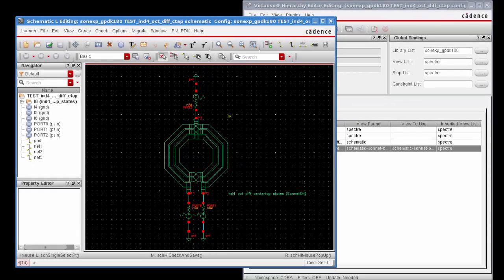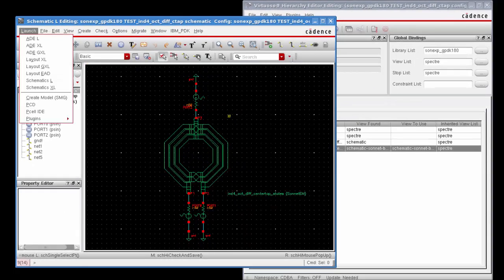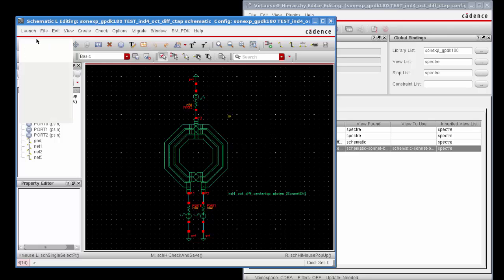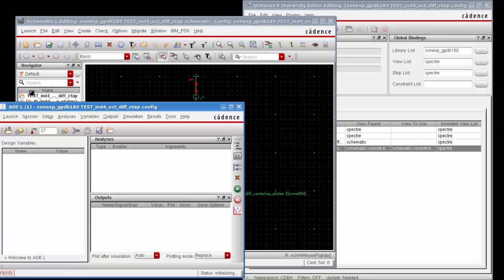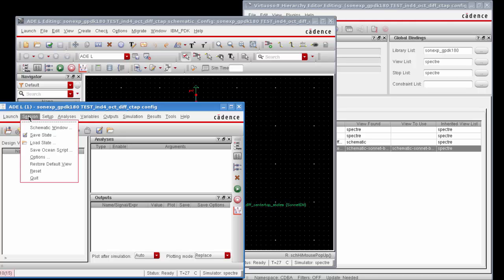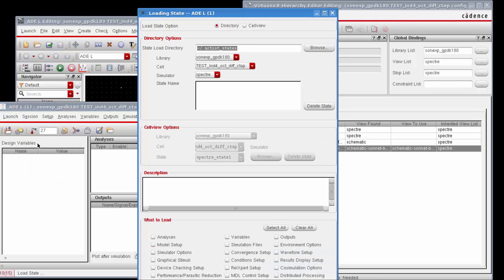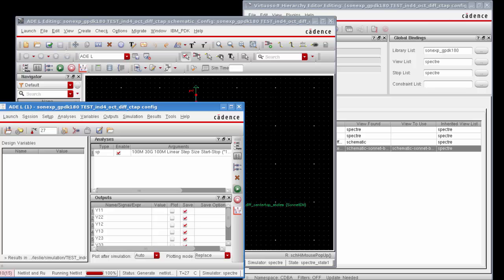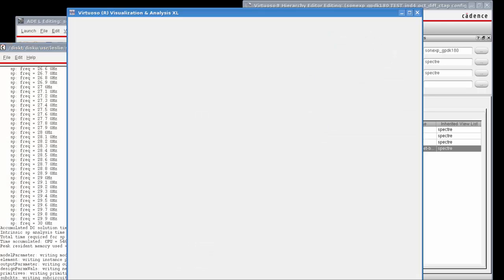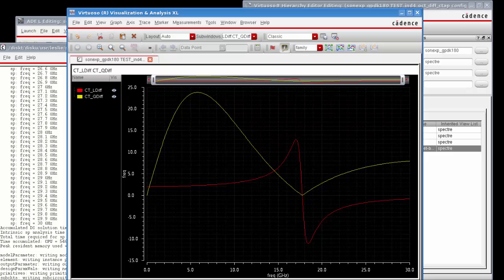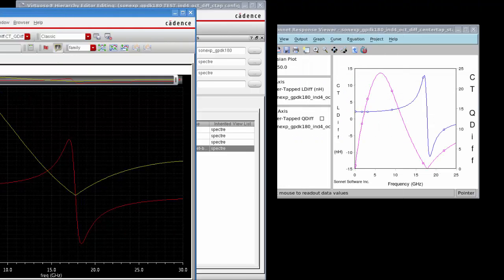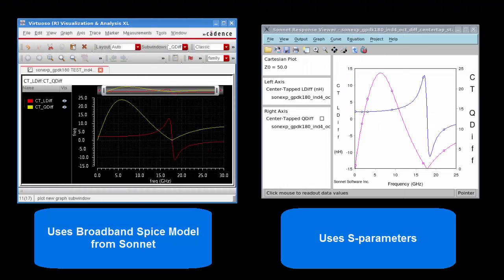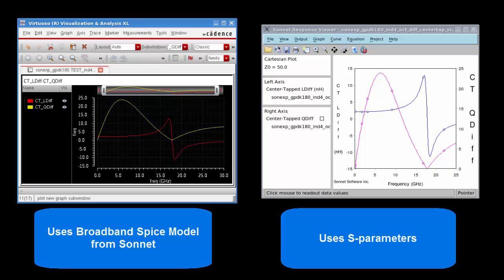Now you're ready to run a simulation on this test bench schematic. Normally you would have to go through performing a setup in the cadence simulation, but in order to save time in this tutorial we actually created a state to load which will set up your simulation. Once that state is loaded, we're going to click on the green go button to run the simulation and at the end of the simulation cadence plots the L and Q curves shown in this graph. Remember these results are based on the broadband SPICE model generated by sonnet. I've also included the L and Q curves shown earlier which were based on the original S parameters from your sonnet analysis. As you can see the two graphs match well. This means that the broadband SPICE model is accurately representing the EM simulated results.